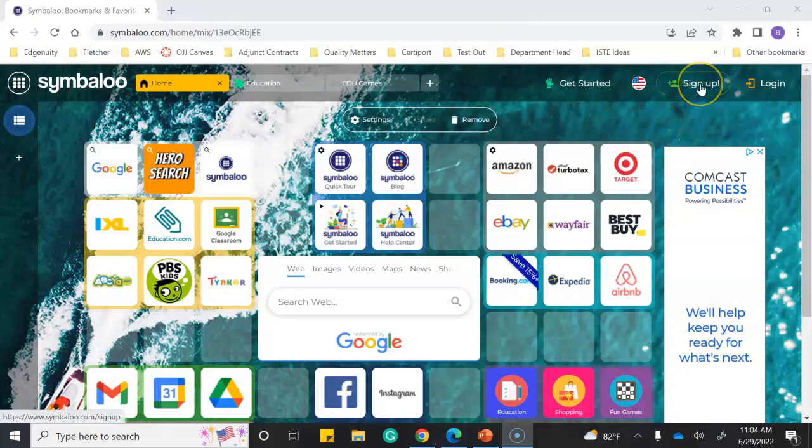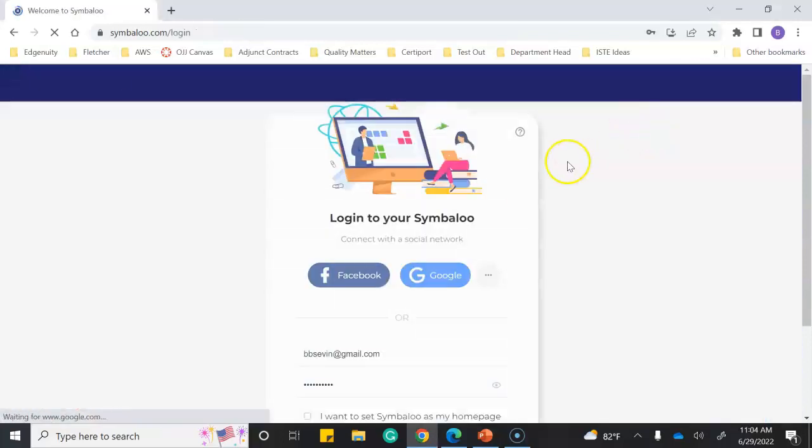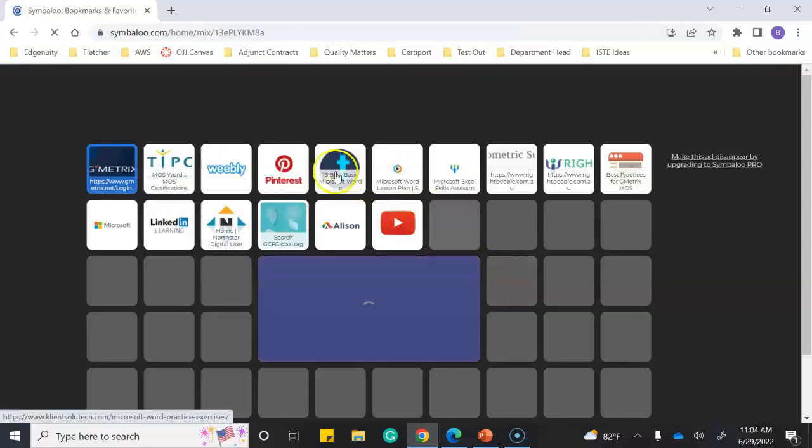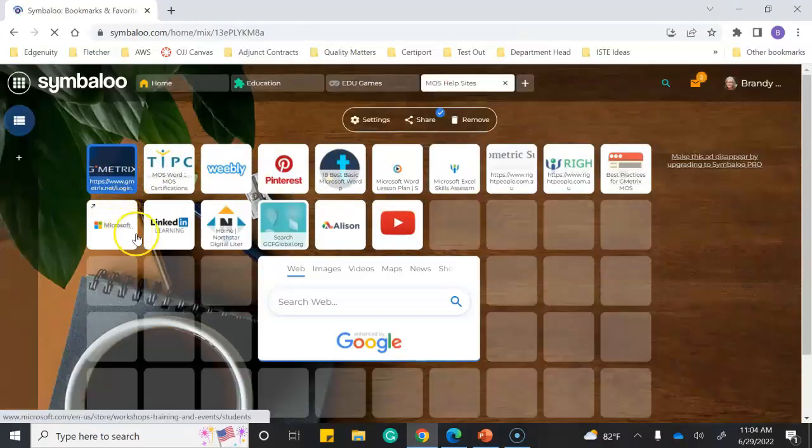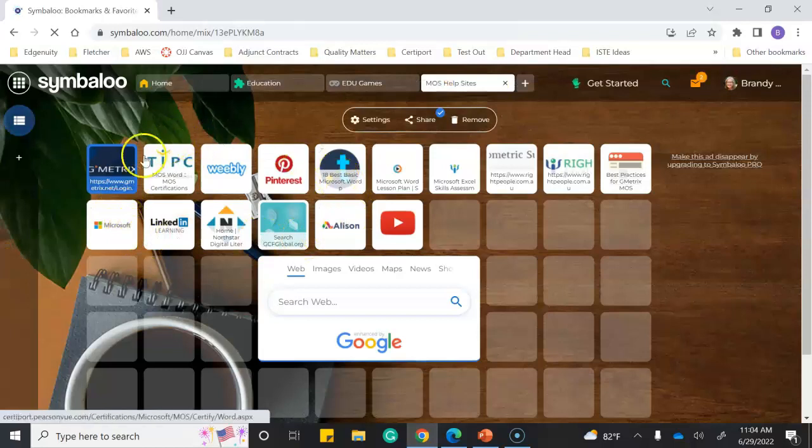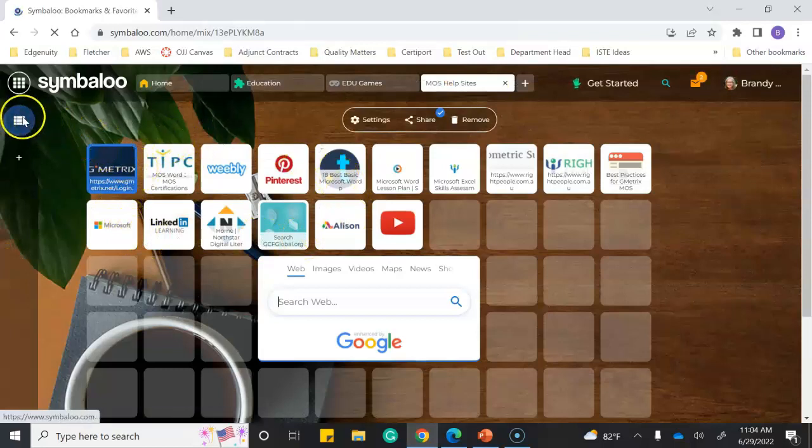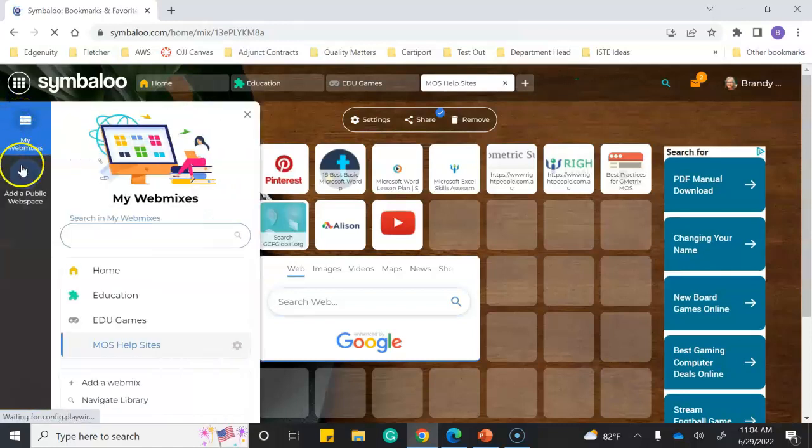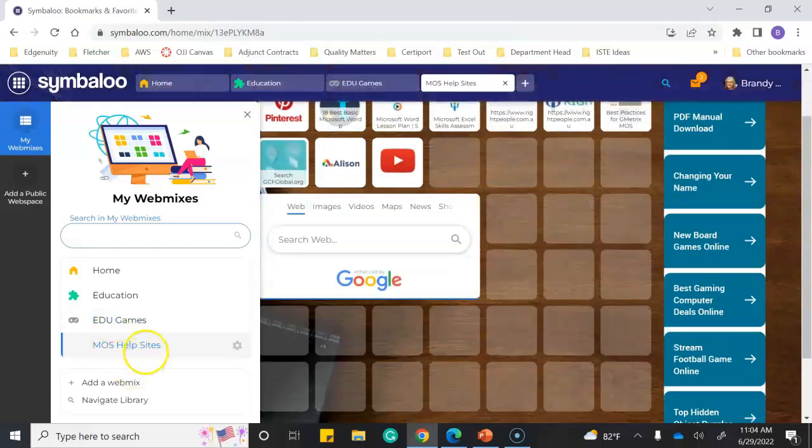The first time you use it, you want to sign up, and once you're signed up, log in. This is a page I put together, and you create this by clicking on My Web Mixes, and then you can add a web mix. This is my MOS